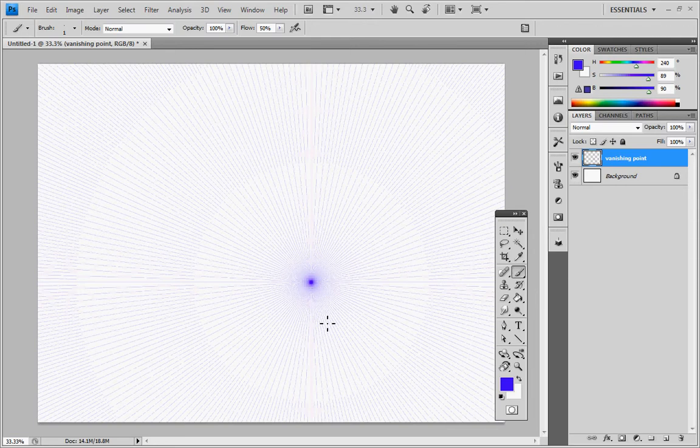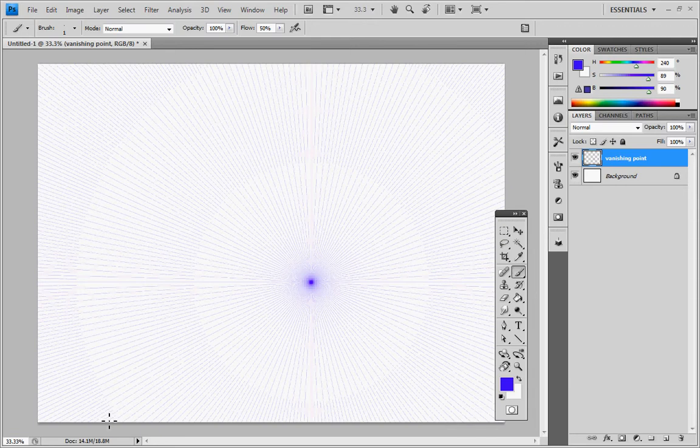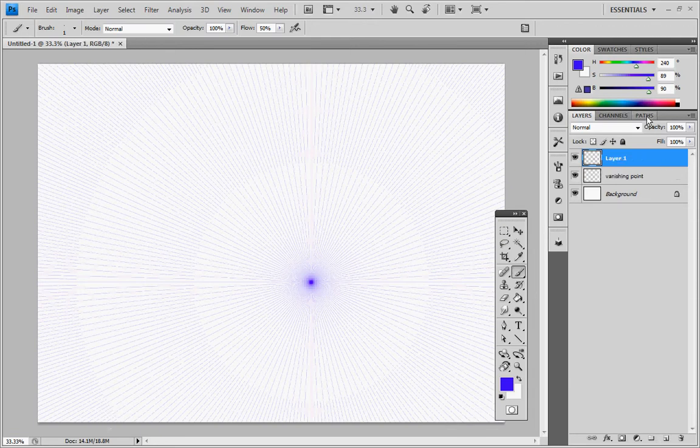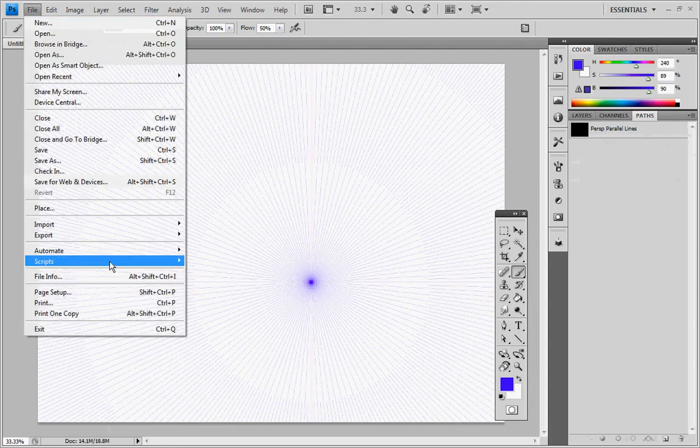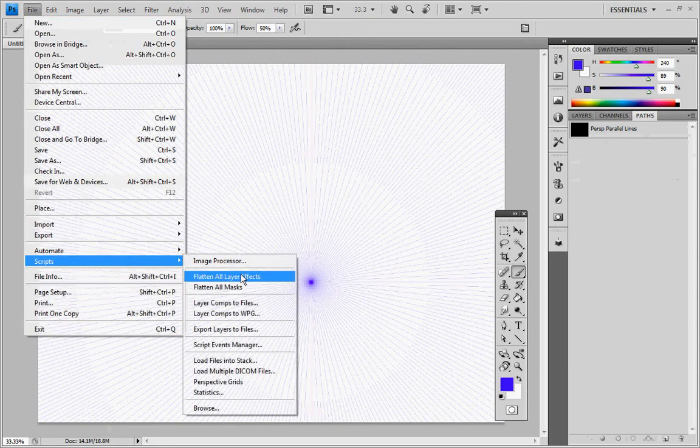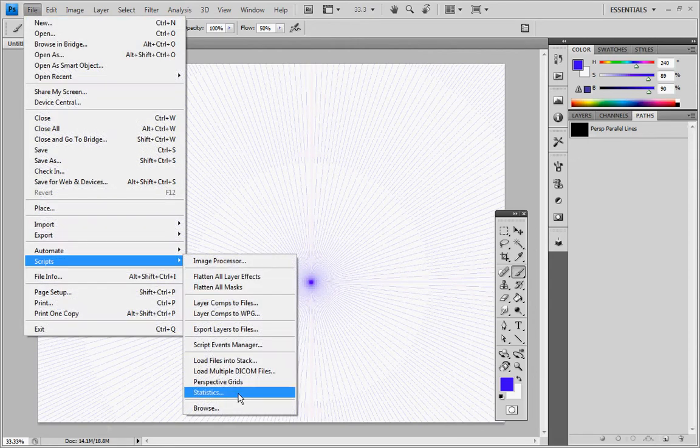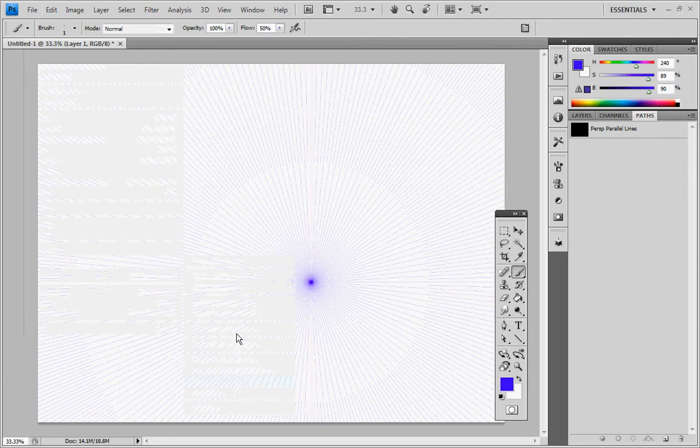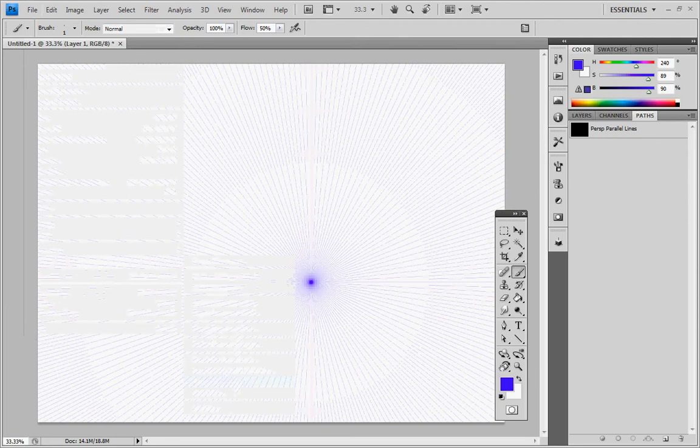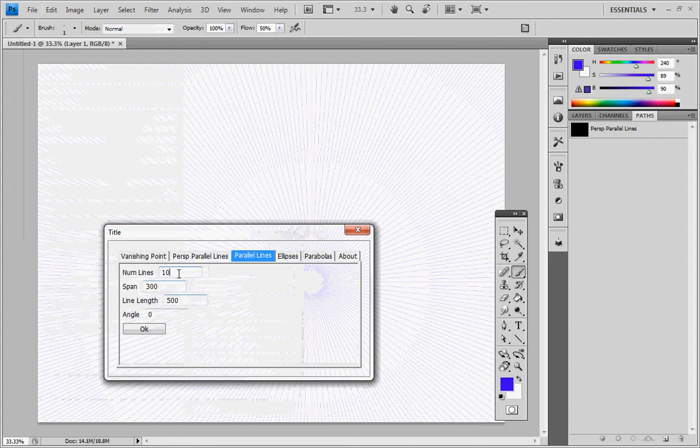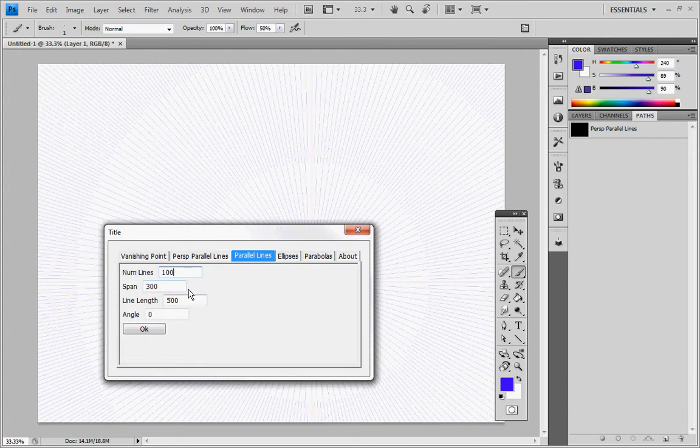But that's not enough. If you want to do one point perspective, you also need to have horizontal lines going across the middle and also vertical lines going up and down so that you can set your other guideposts. So let's create another layer that we're going to put those lines on. Go back to our paths. Let's go to File, Scripts, Perspective Grids. Now we're going to create parallel lines this time. Let's create 100 of those and press OK.